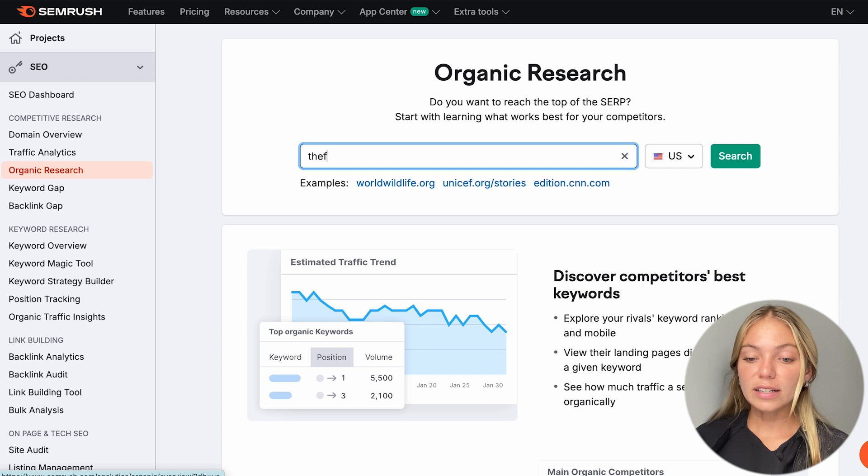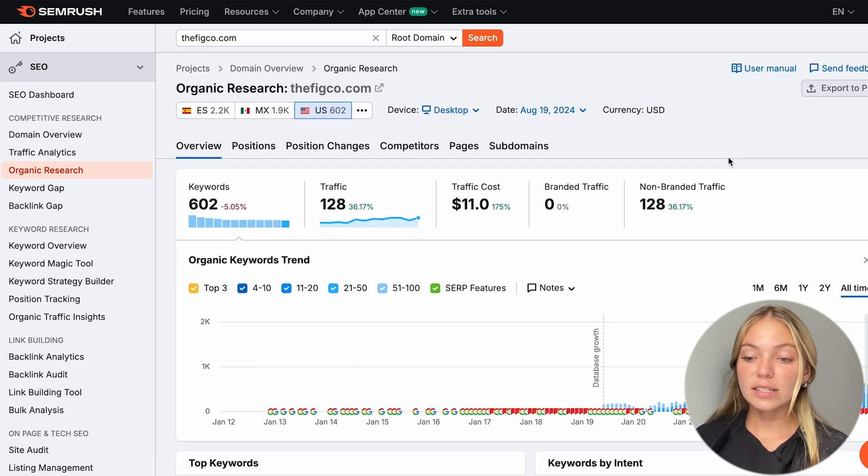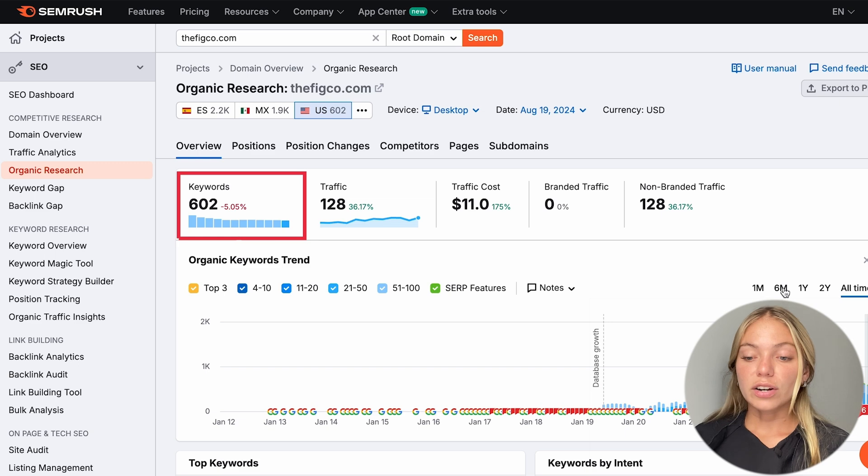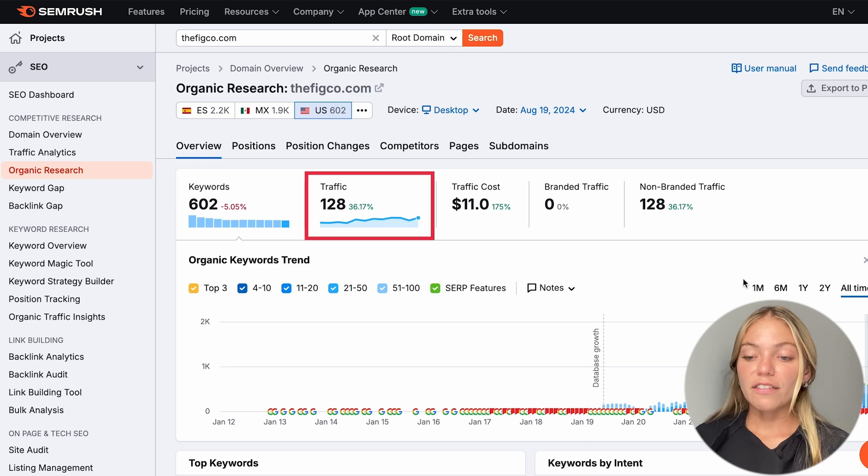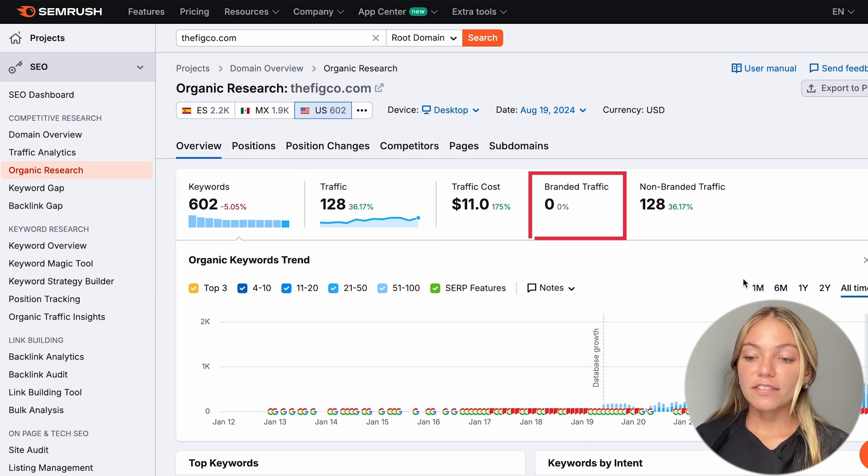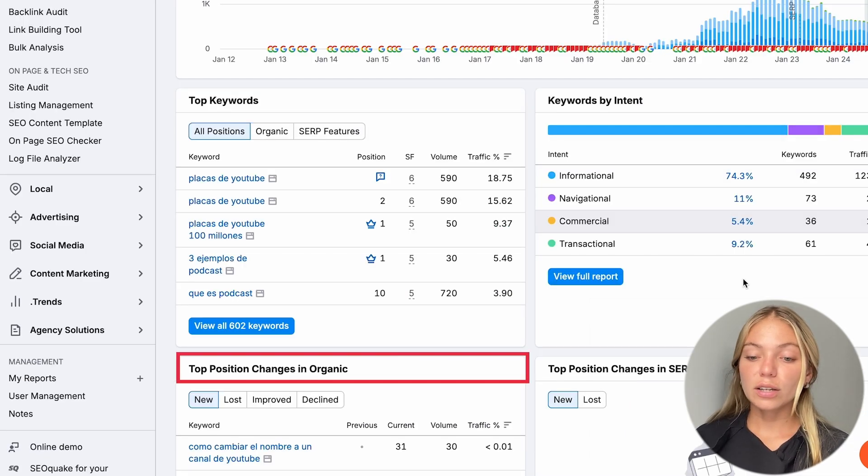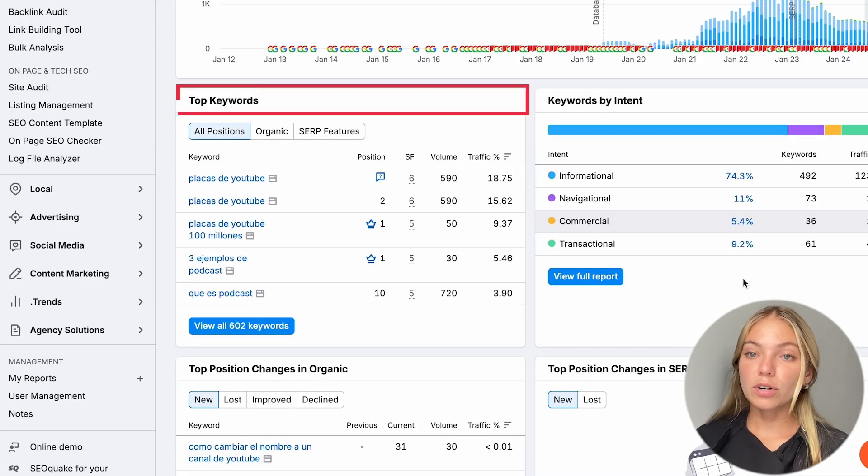Here, let's enter our domain again. And what SEMrush is going to do is give us some insights about our website. It's going to tell us our keywords, traffic, branded traffic, non-branded traffic, organic keywords, top keywords, and more.